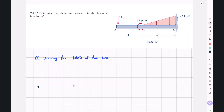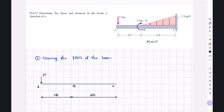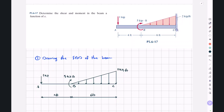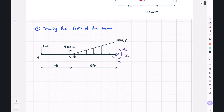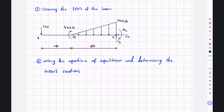So if this is our beam, this is point A, this is point B, and this is point C. This distance is 4 feet and this is 6 feet. We have a downward point load of 1 kilopound, a clockwise moment of 5 kip-feet, and a triangular load with a maximum magnitude of 2 kilopounds per foot. At point C we have a fixed support, so we're going to have reaction forces CY, CX, and moment MC. Now in the second step, we'll write the equations of equilibrium to determine these support reactions.